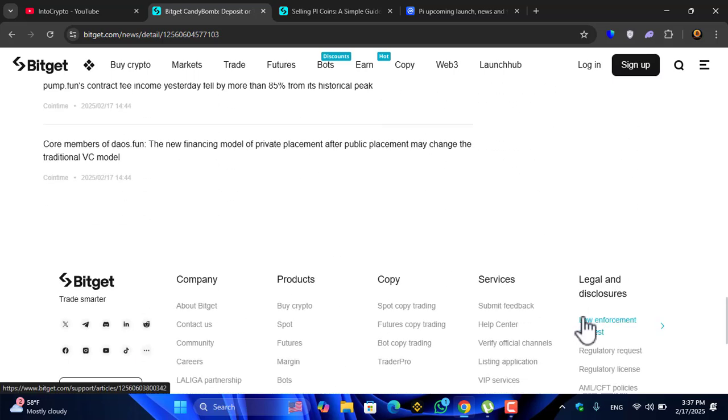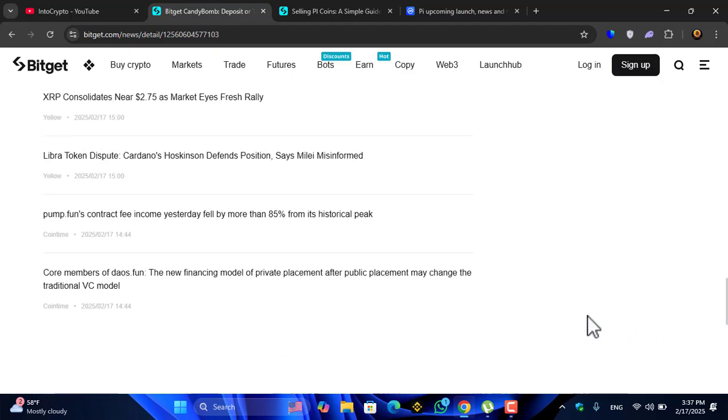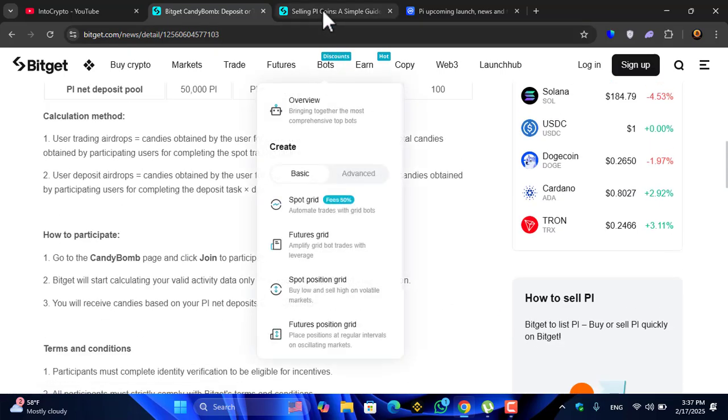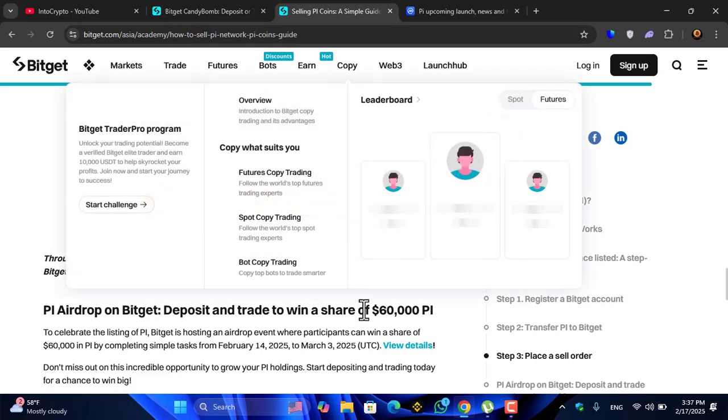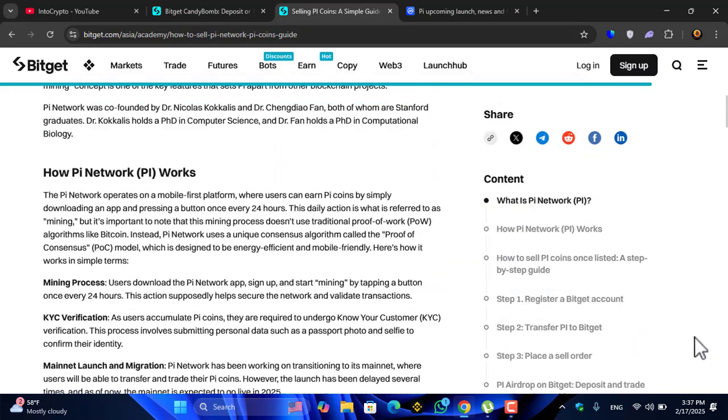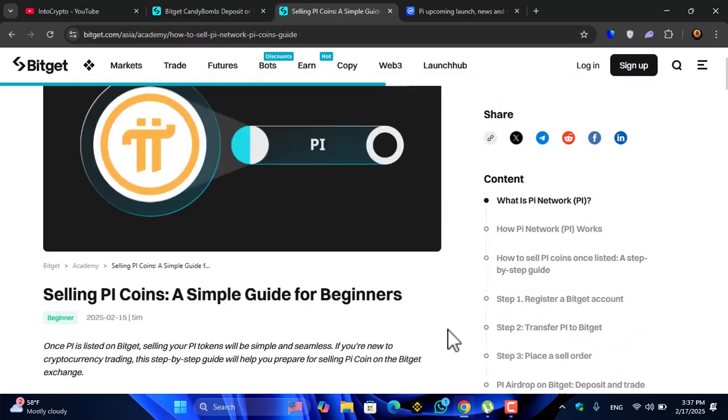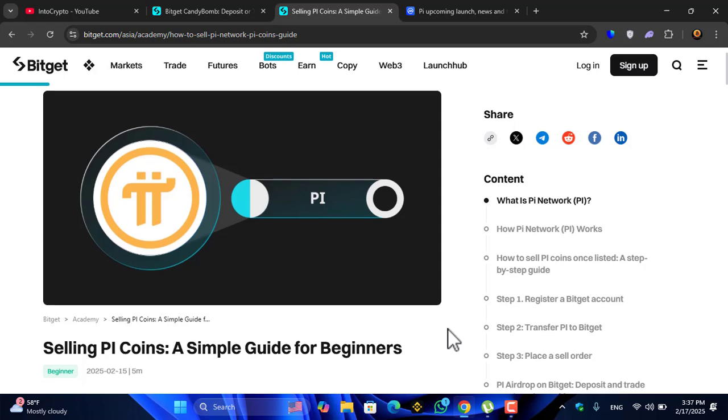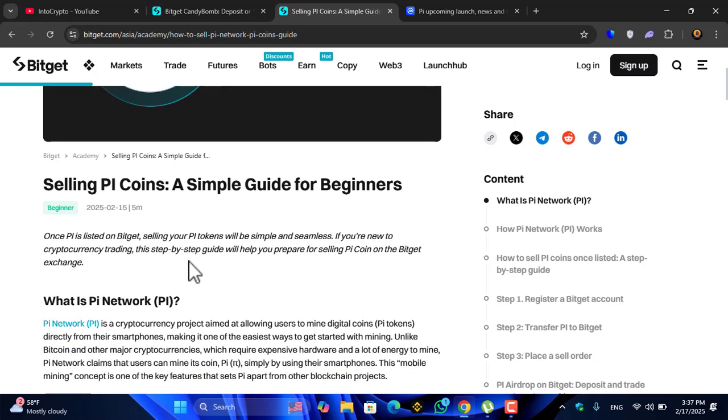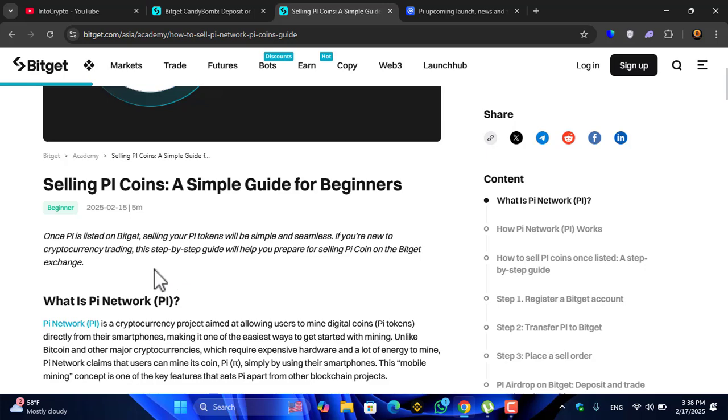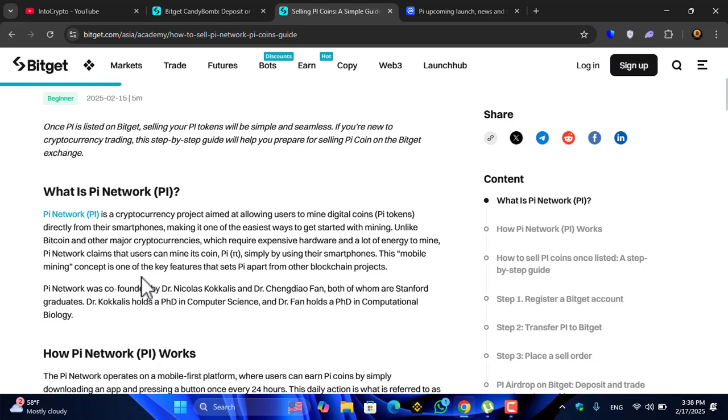The purpose of this video is to show you the step-by-step guide of depositing Pi Network coin inside the Bitget exchange. This is the article, completely step-by-step guide. Selling Pi coins: a simple guide for beginners. Once Pi is listed on Bitget, selling your Pi tokens will be simple and seamless. If you are new to cryptocurrency trading, this step-by-step guide will help you prepare for selling Pi coin on Bitget exchange.